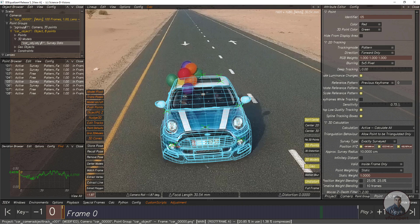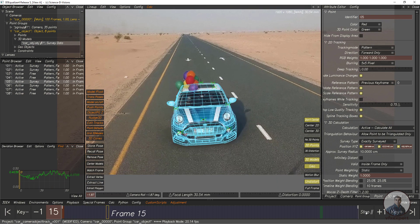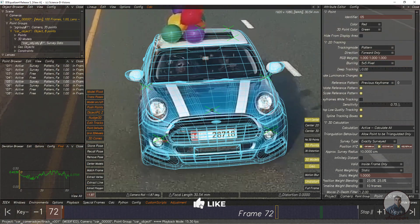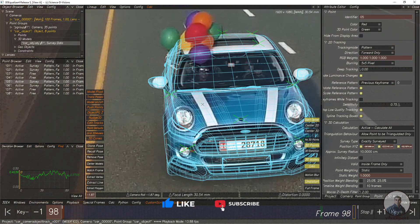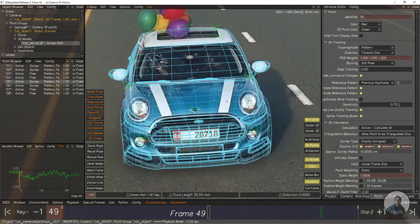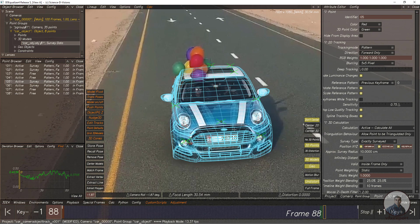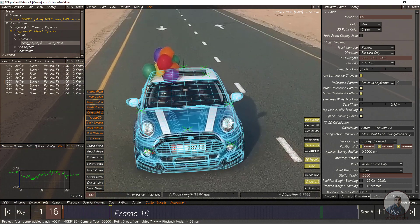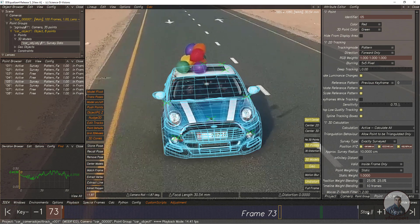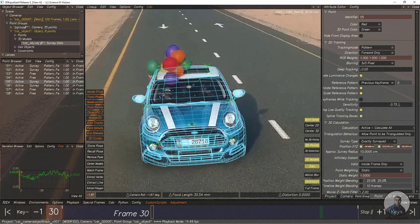Now play and check the object quality. You can see this object is following according to the reference car object. If you create a proper 3D model, you can match it exactly according to the reference. The remaining adjustments can also be done, but I think this is looking good.